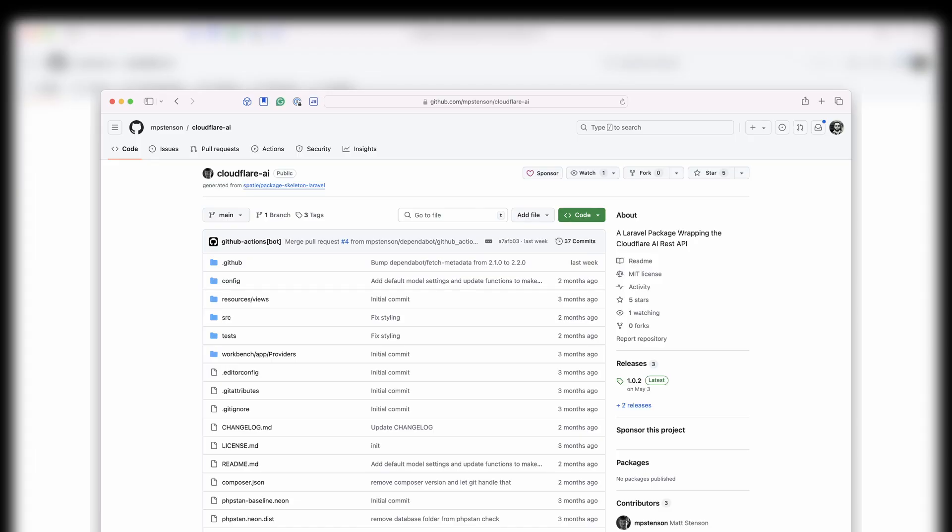This is actually the second package I have publicly out there. The other one is a light wrapper around Cloudflare AI workers, so it allows you to easily access Cloudflare AI workers for LLM jobs and that kind of thing. I haven't checked that one out — I'm going to have to put it on my list.